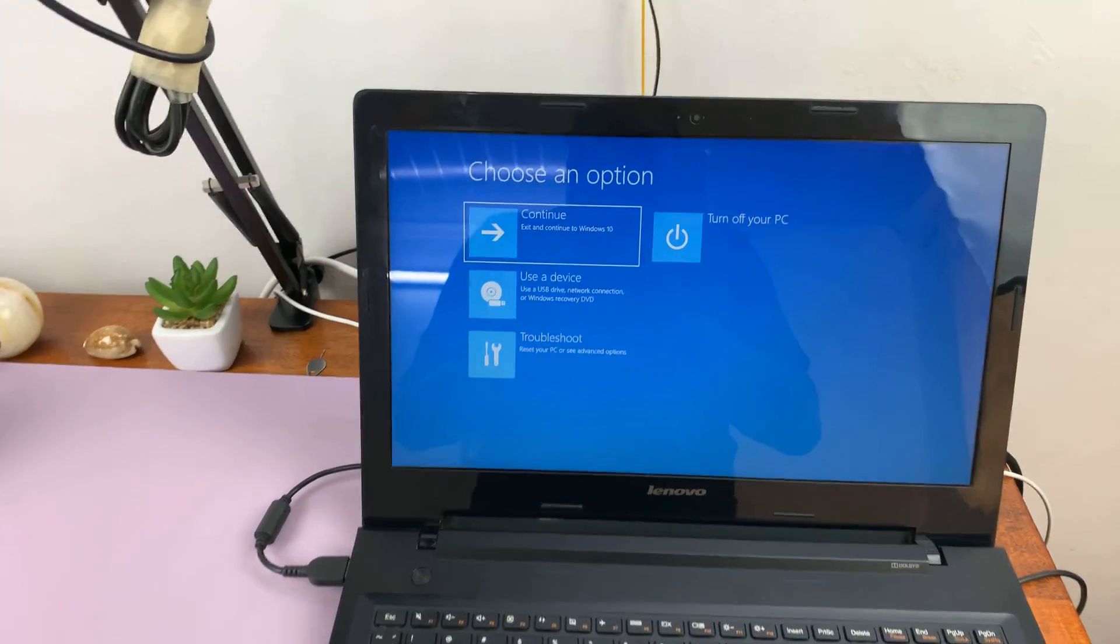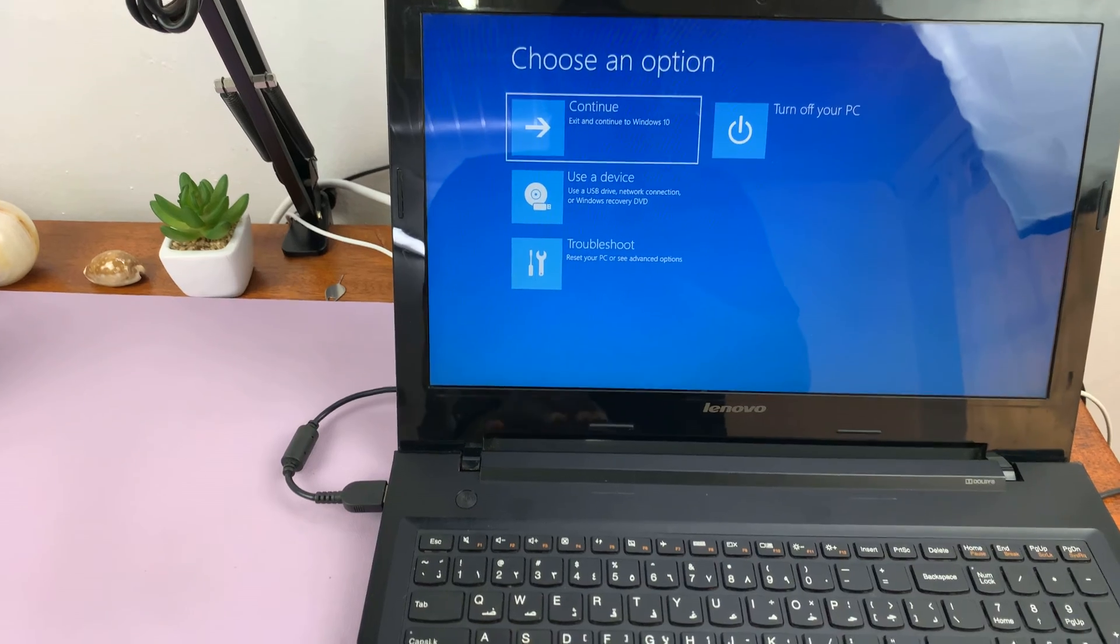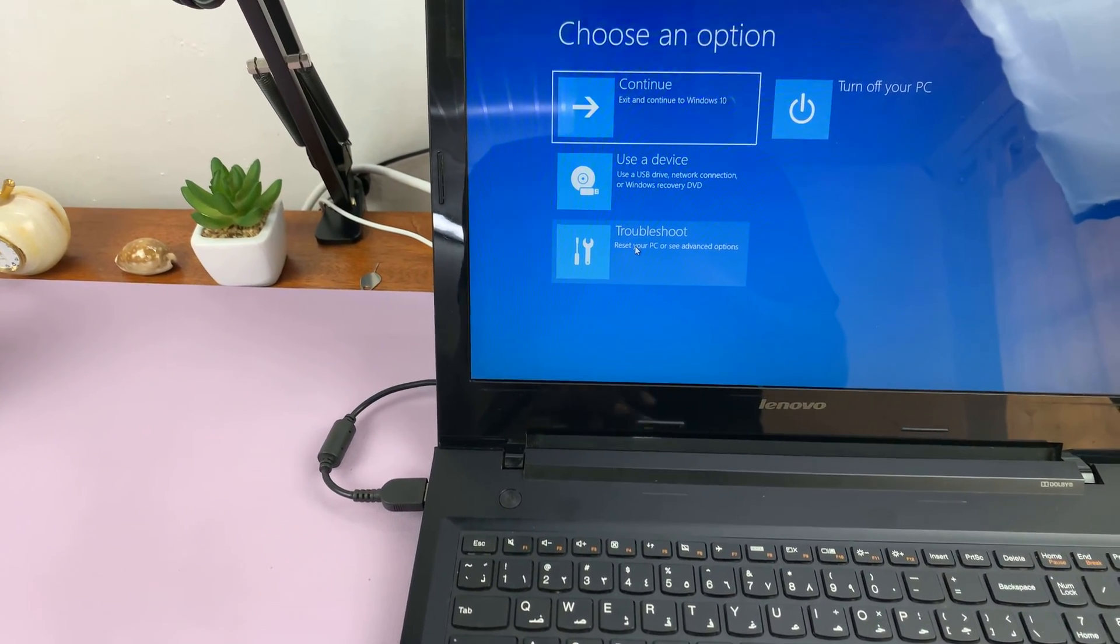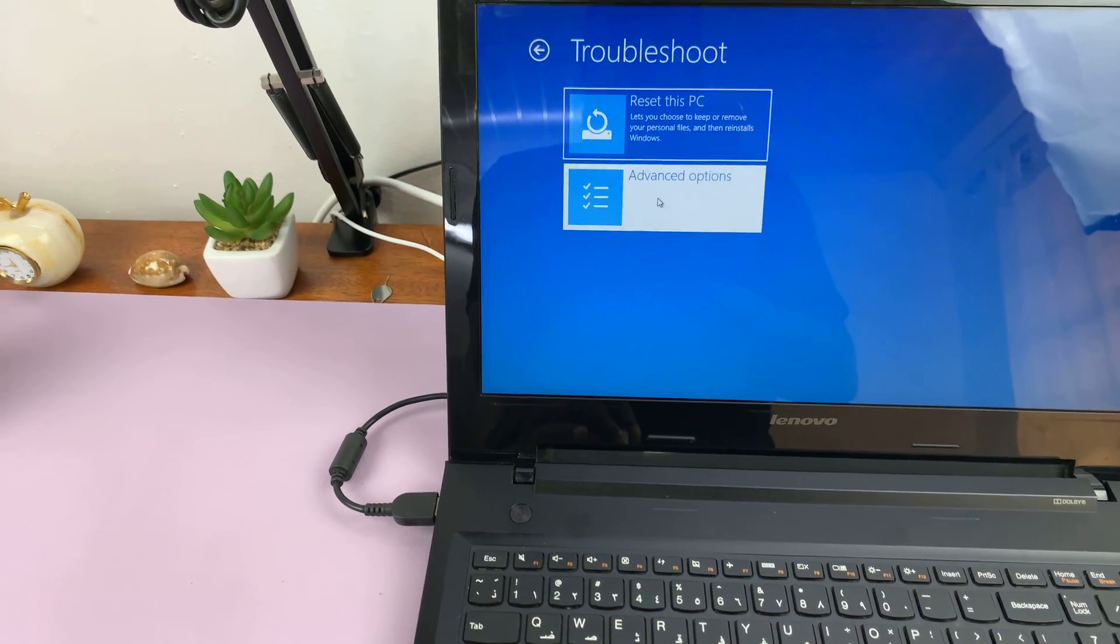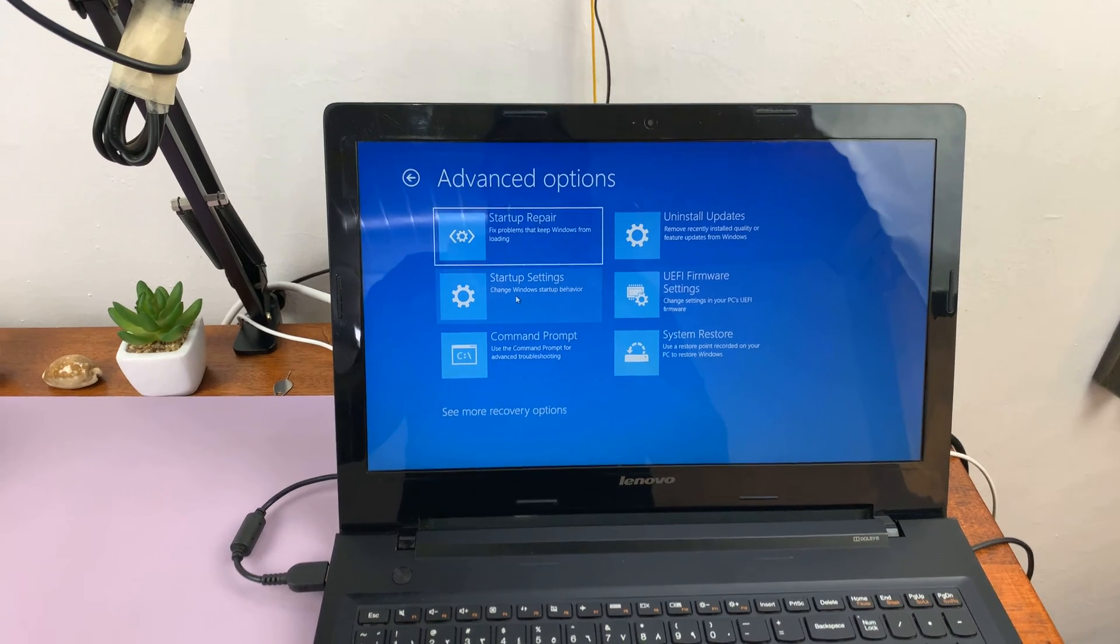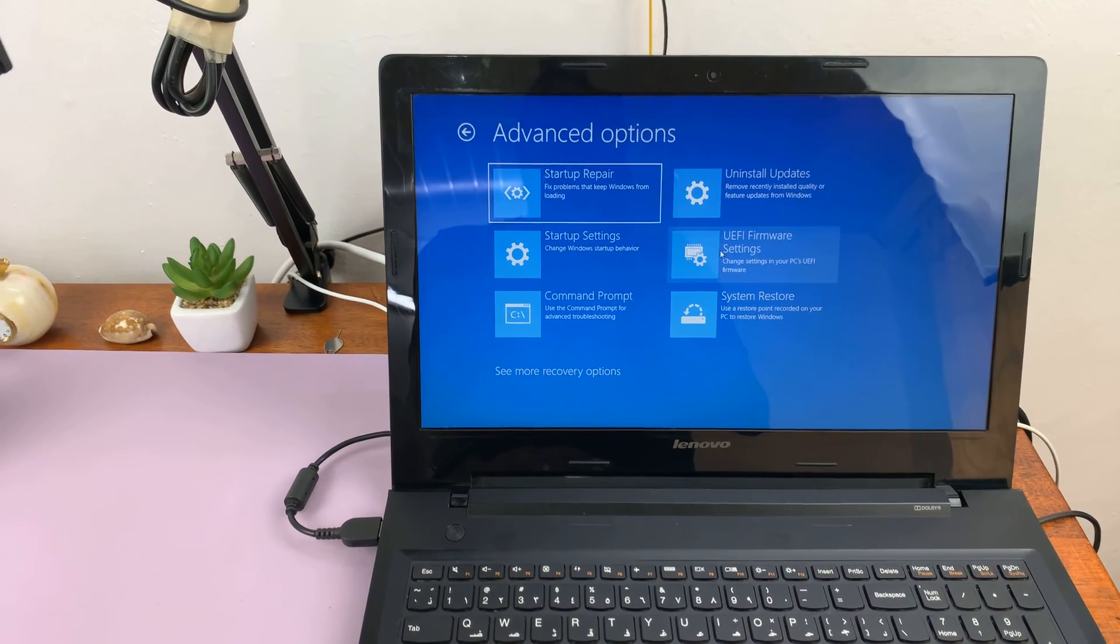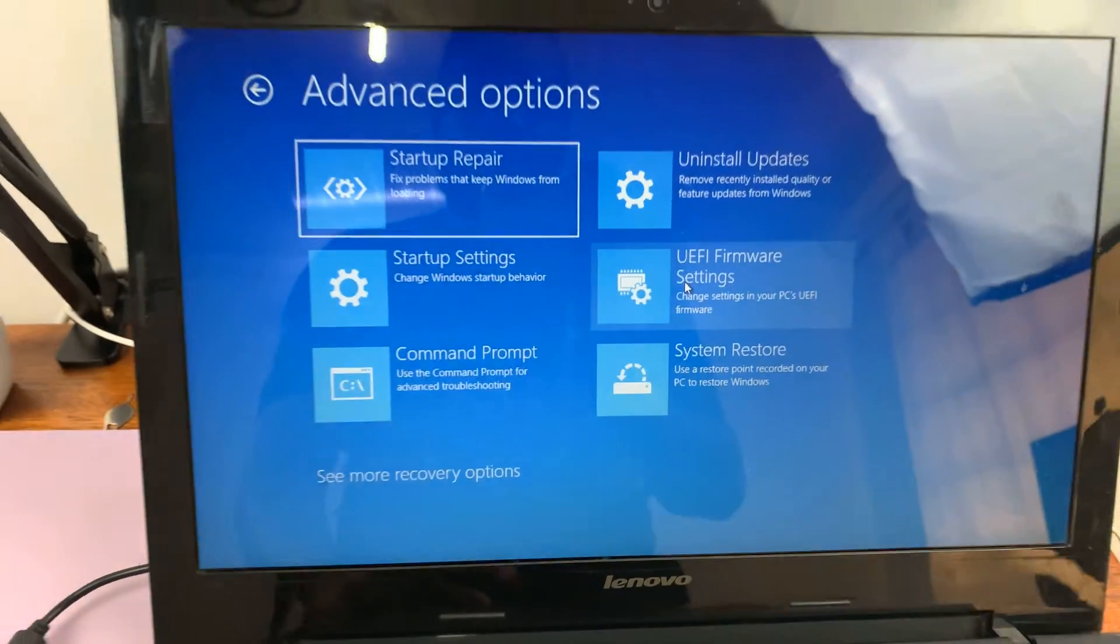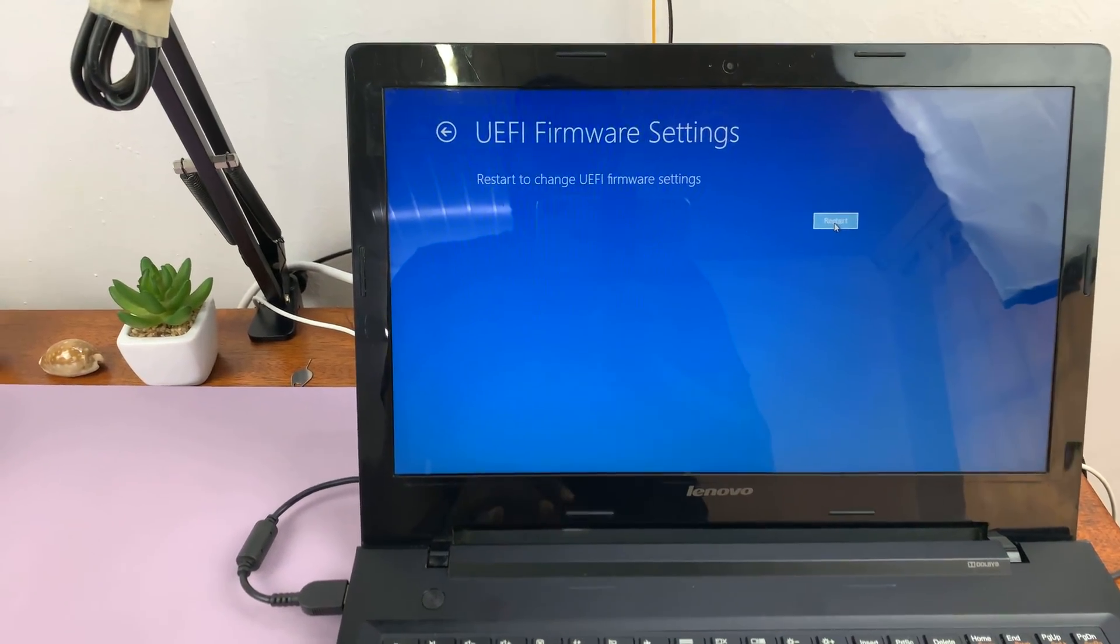So once the computer boots up into recovery mode, the next thing you want to do is go down to troubleshoot. So select troubleshoot and then go to advanced options. And then under advanced options, click on UEFI firmware settings. You can see it right here. So click on that and then click on restart.